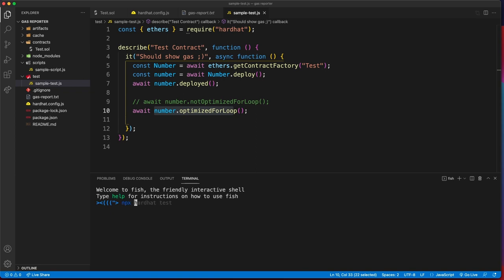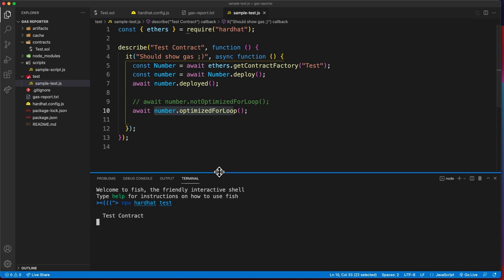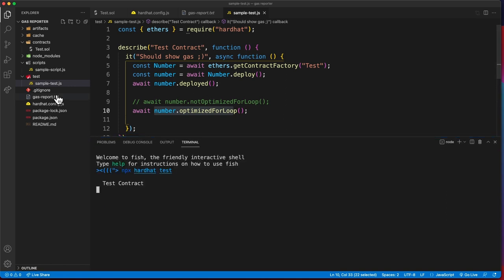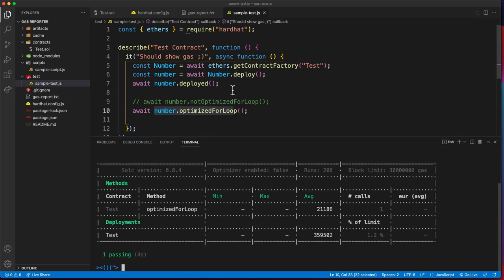To test this you just have to say npx hardhat test, just the same way you would test your contract. This gas reporter plugin overrides the test command basically.